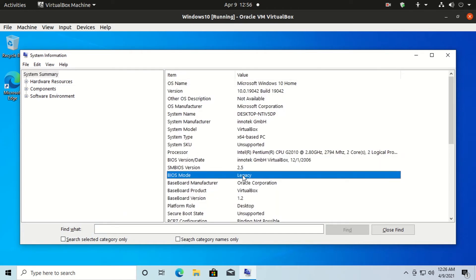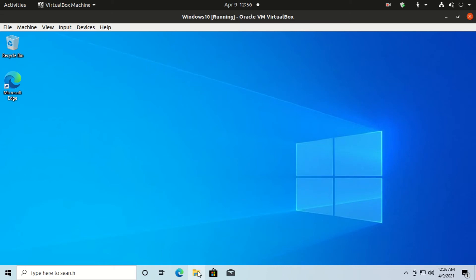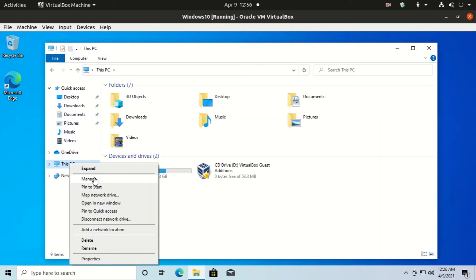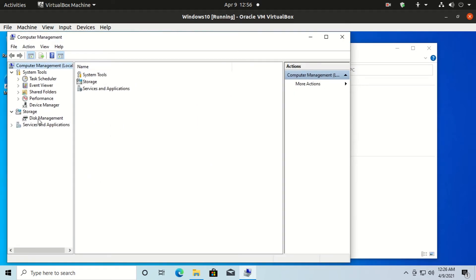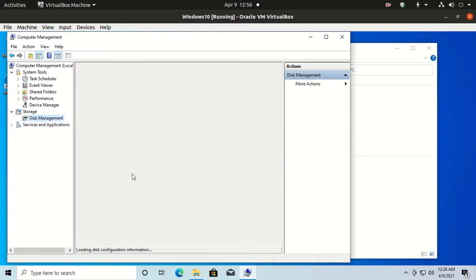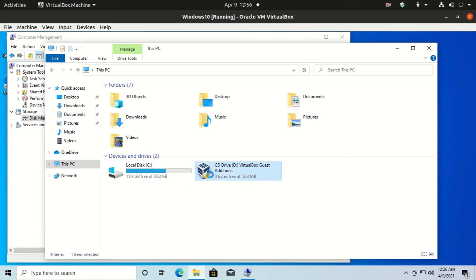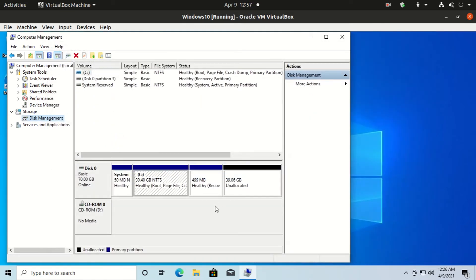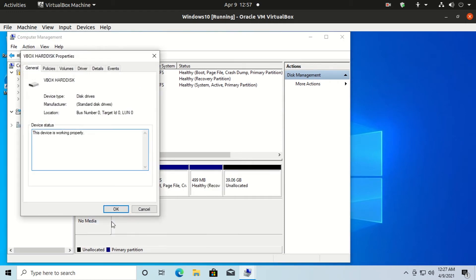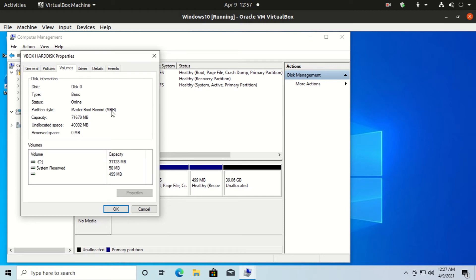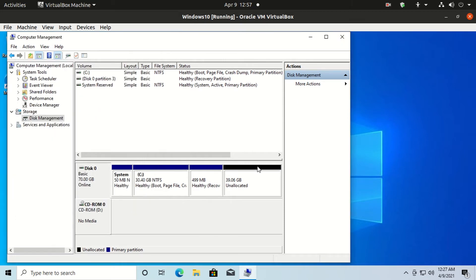Here you can see that by default this system supports legacy BIOS. Now let me show you the partition type for legacy BIOS. Click on File Manager, right-click on This PC, click on Manage, then click on Disk Management. Click on Disk 0, then click on Properties, click on Volume, and you can see it has the MBR partition type. MBR stands for Master Boot Record, which supports legacy BIOS with some limitations.